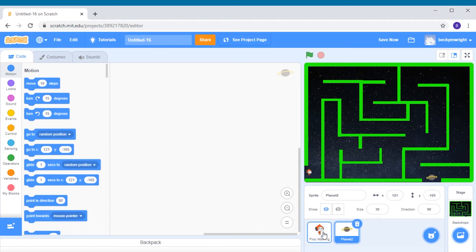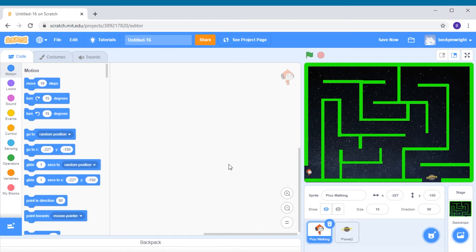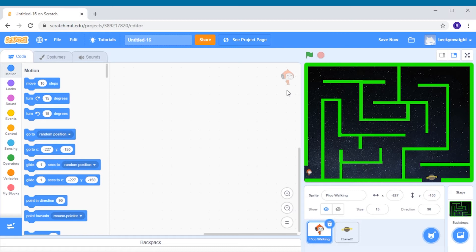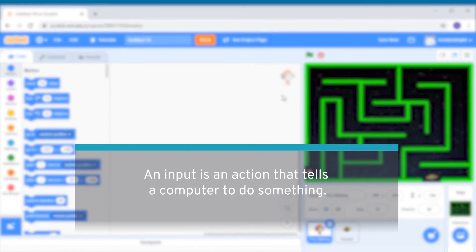Let's start with the alien. I know that I'm coding the alien because I can see its picture in the top right corner here in the scripts area. We want our program to move the alien whenever the player presses the arrow keys. To do this, we're going to use keyboard inputs. An input is an action that tells a computer to do something.